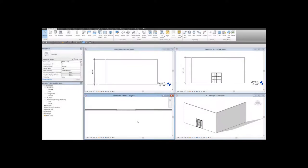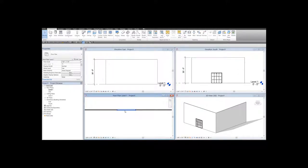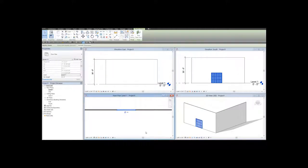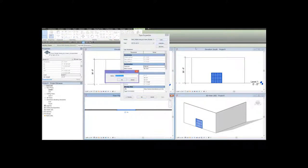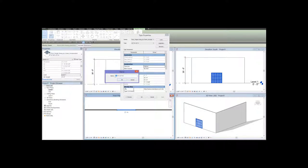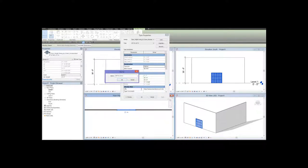To create another version of this door with different dimensions, you click on the door, then go to Edit Type, then click on Duplicate, and provide the new name. Suppose we want a large door which is 40 feet wide by 20 feet high, and let's click OK.